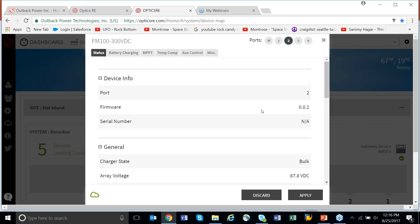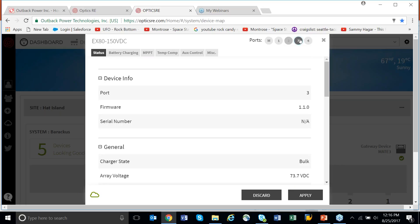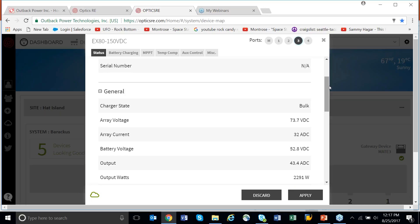Let's go look at the charge controllers — pretty much the same thing. It tells me right now the charger state is bulk, the array voltage, the array current, battery voltage is 53V, and the output current is 46.6 amps — that's the FM 100. Let's go look at the other one: 46.6 versus 43.4 amps. The FM 100 seems to harvest slightly better than the Extreme, which is cool because it's a new charge controller — hopefully seeing that is good news.